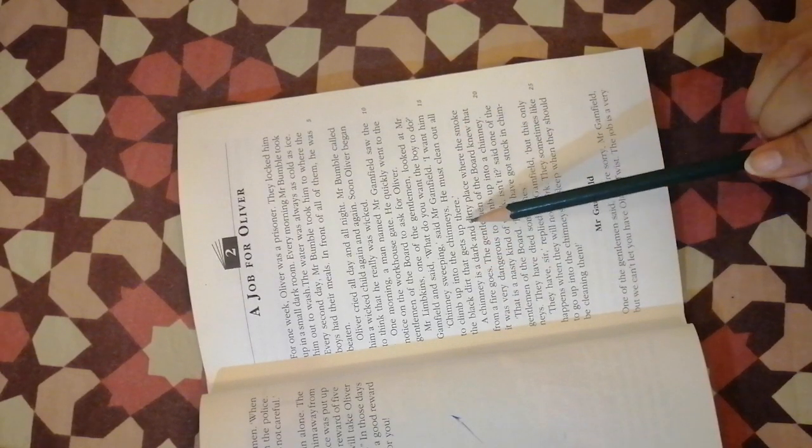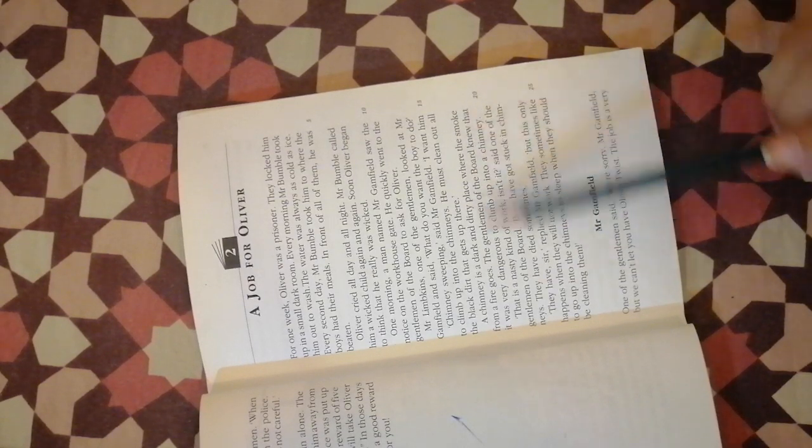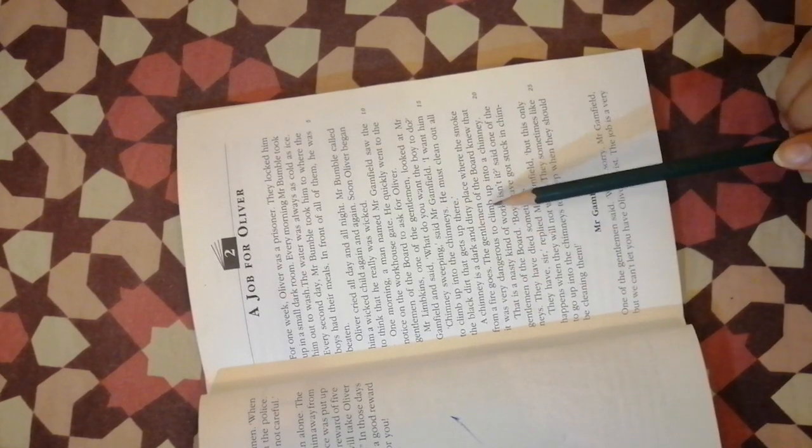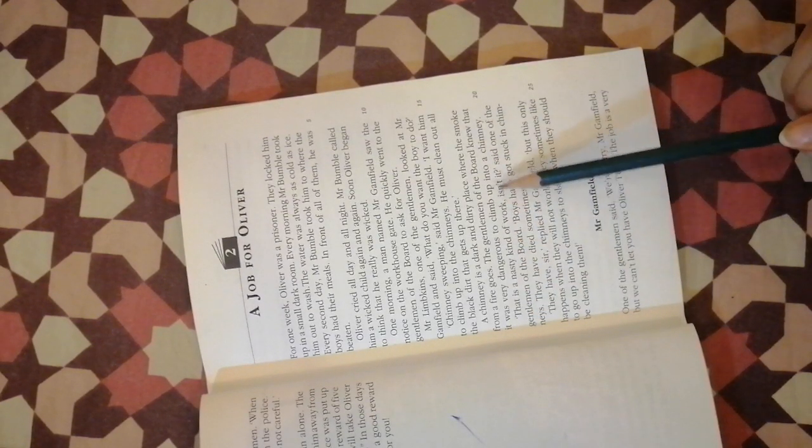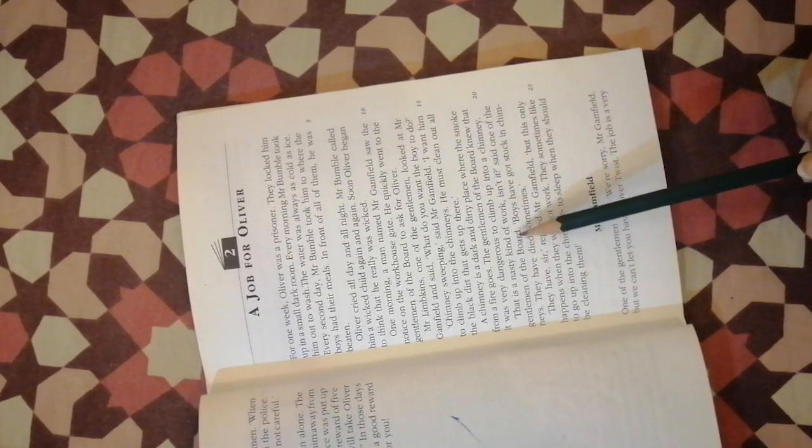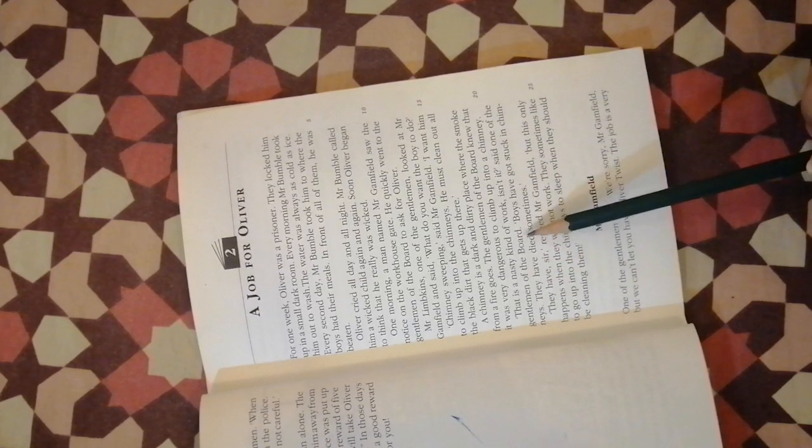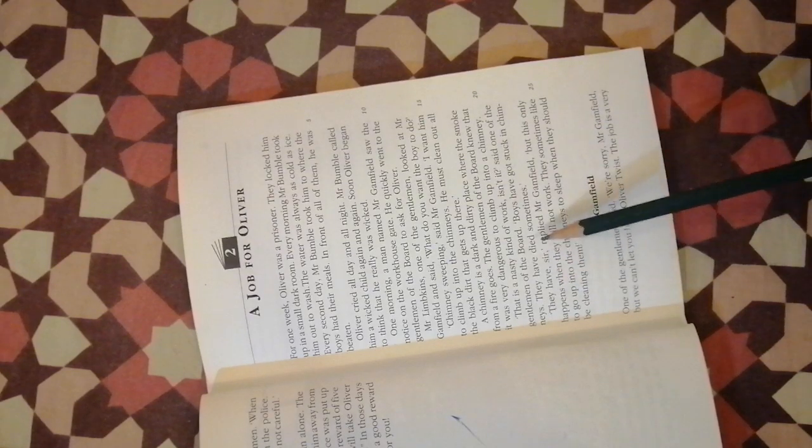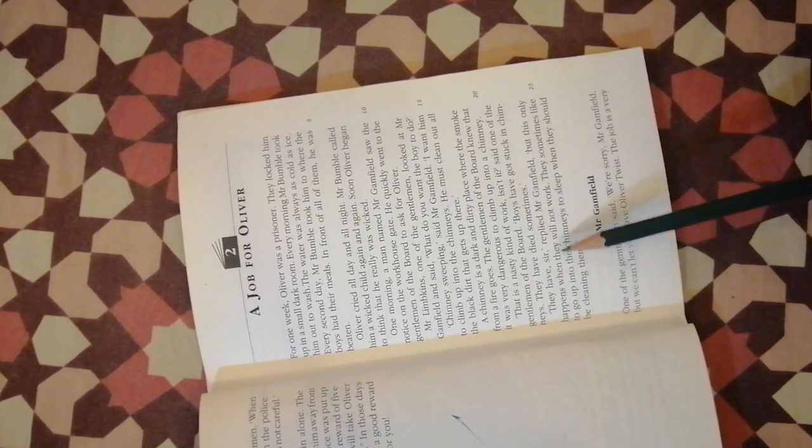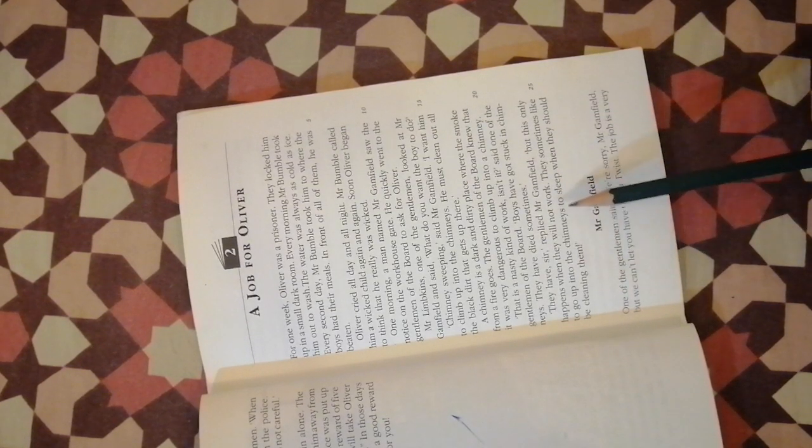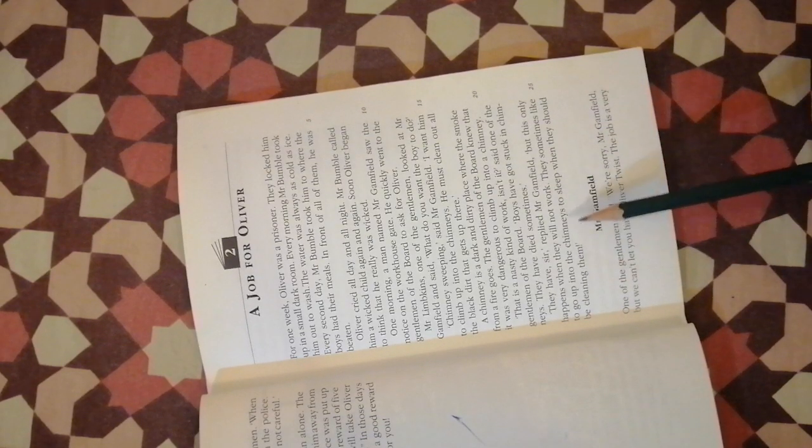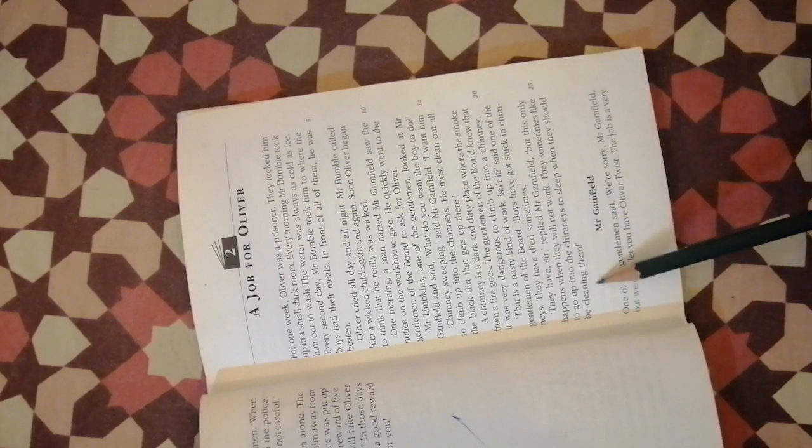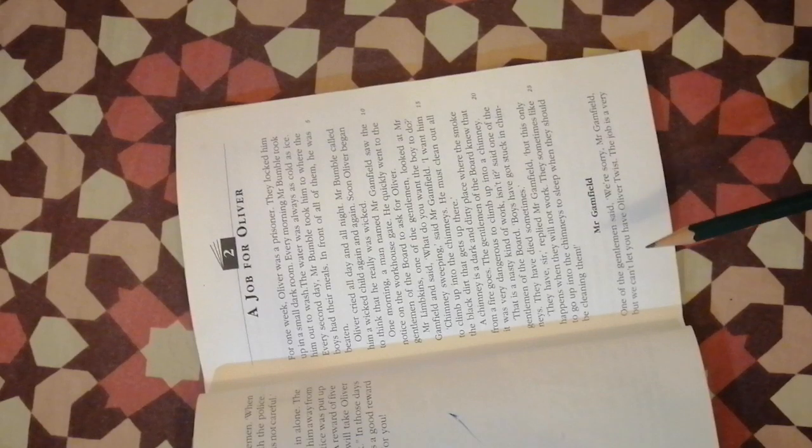I want him to climb up into the chimneys. He must clean out all the black dirt that gets up there. A chimney is a dark and dirty place where the smoke from a fire goes. It was very dangerous to climb up into a chimney. That is a nasty kind of work, isn't it, said one of the gentlemen. Boys have got stuck in chimneys. They have died sometimes.